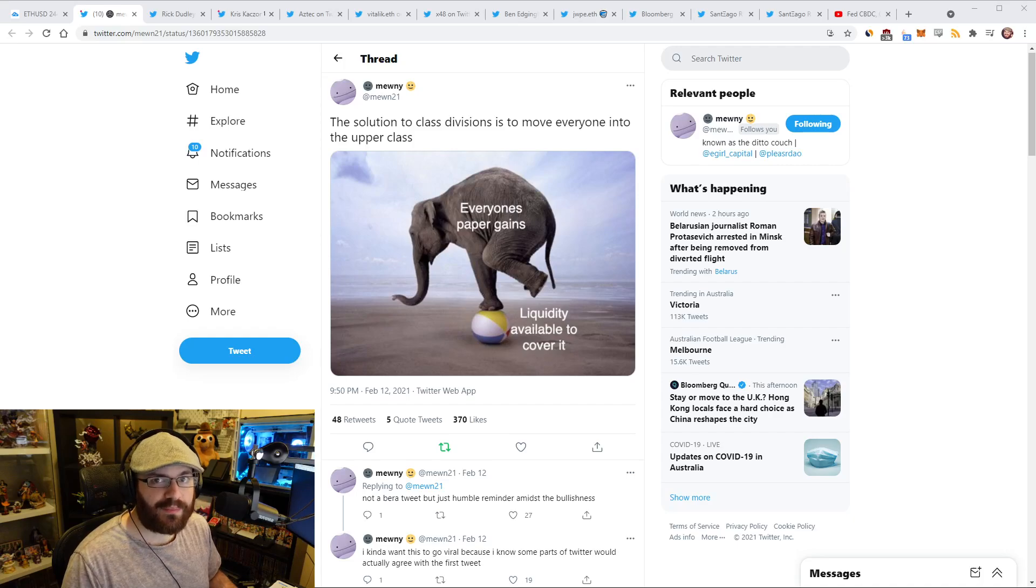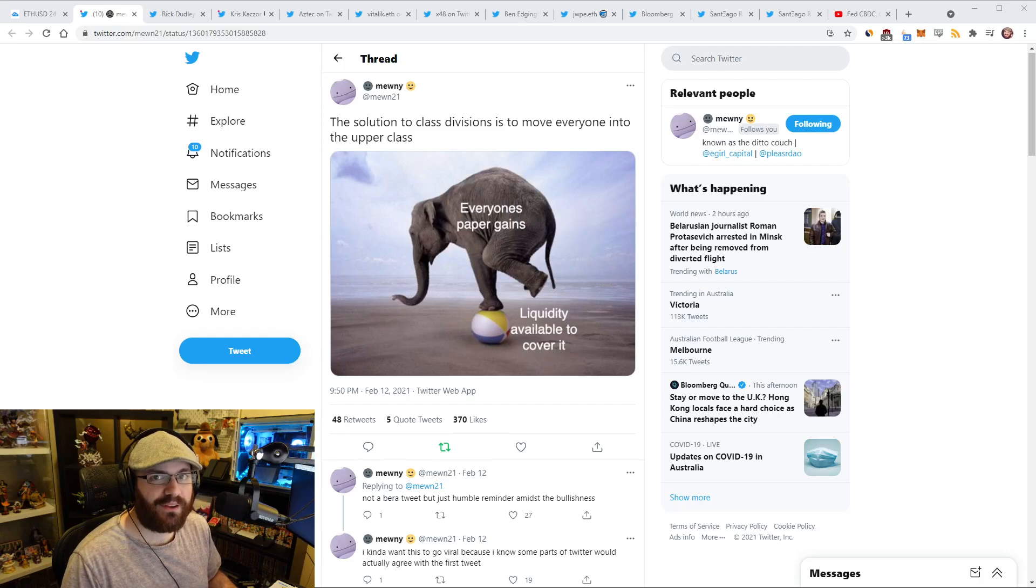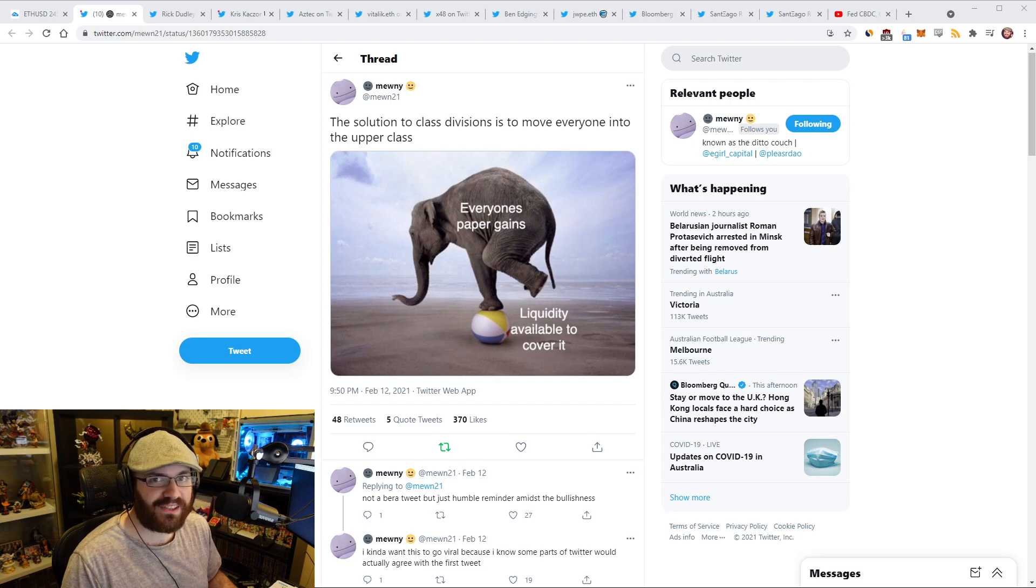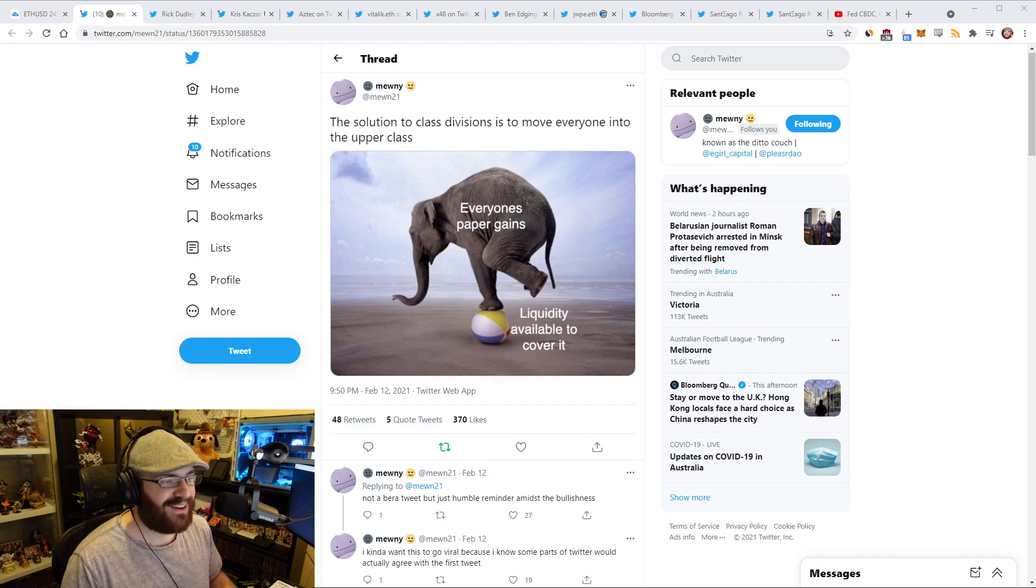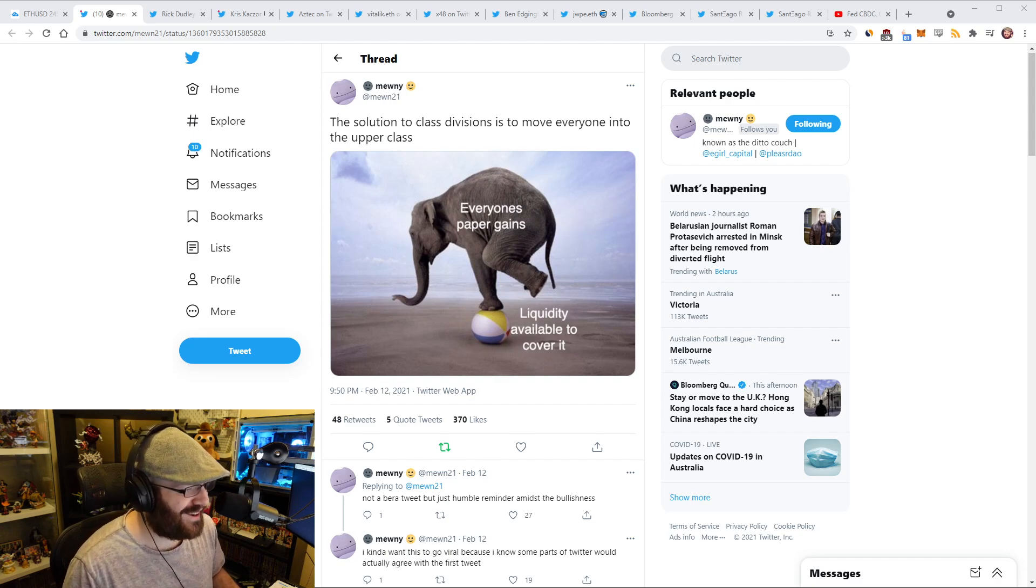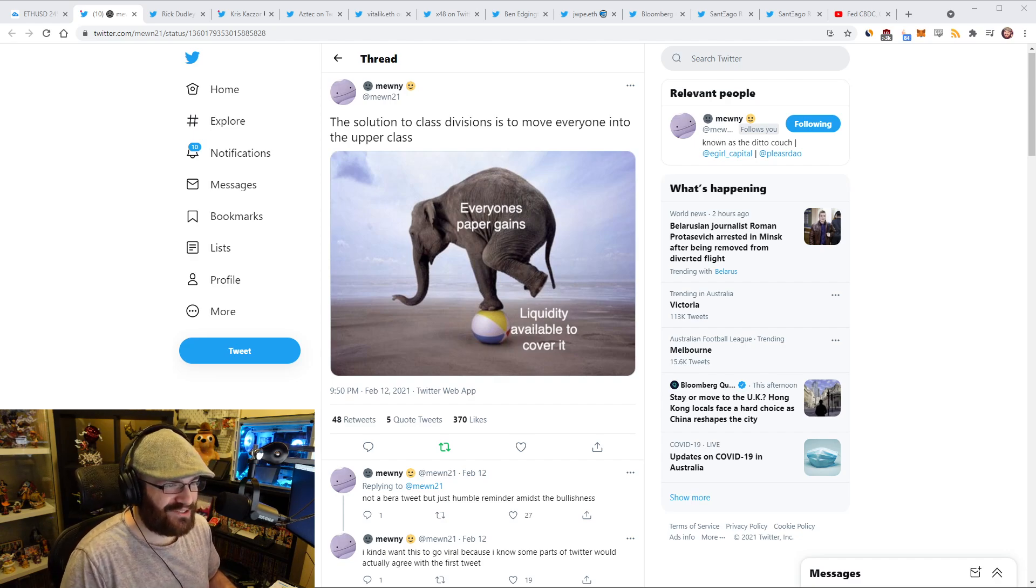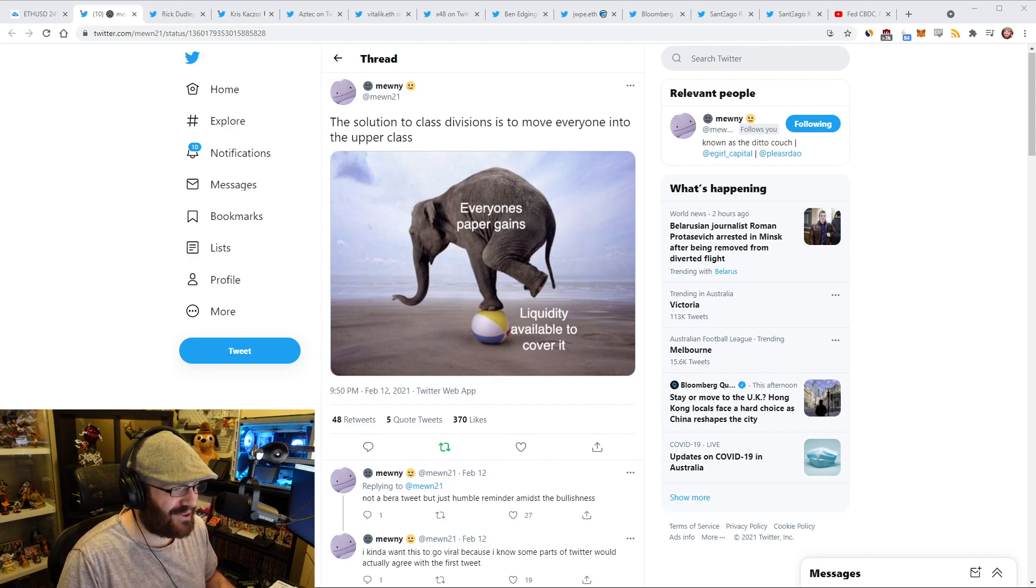Hello everyone, and welcome to another episode of the Daily Gwei Refuel, where we recap the latest news in the Ethereum ecosystem. I'm your host, Anthony Sassano, and today is the 24th of May 2021.